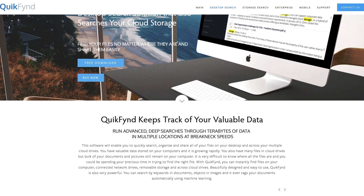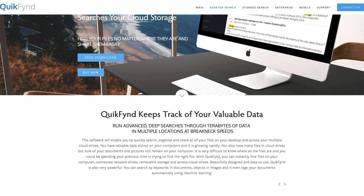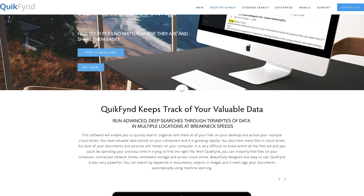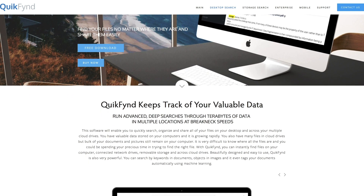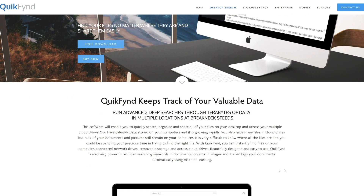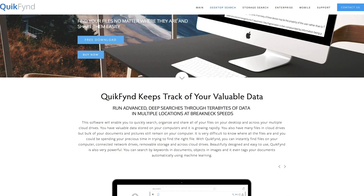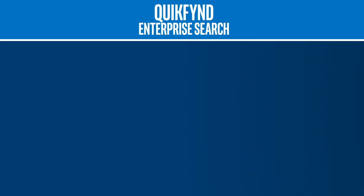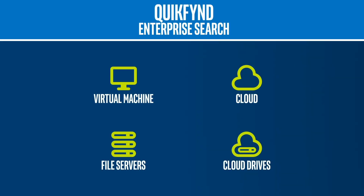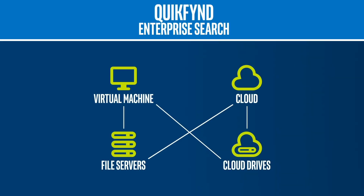Using advanced algorithms coupled with machine learning, QuickFind delivers a powerful tool for organizing, searching, and sharing data. In small to medium-sized enterprises, QuickFind is deployed as a virtual machine or in the cloud.